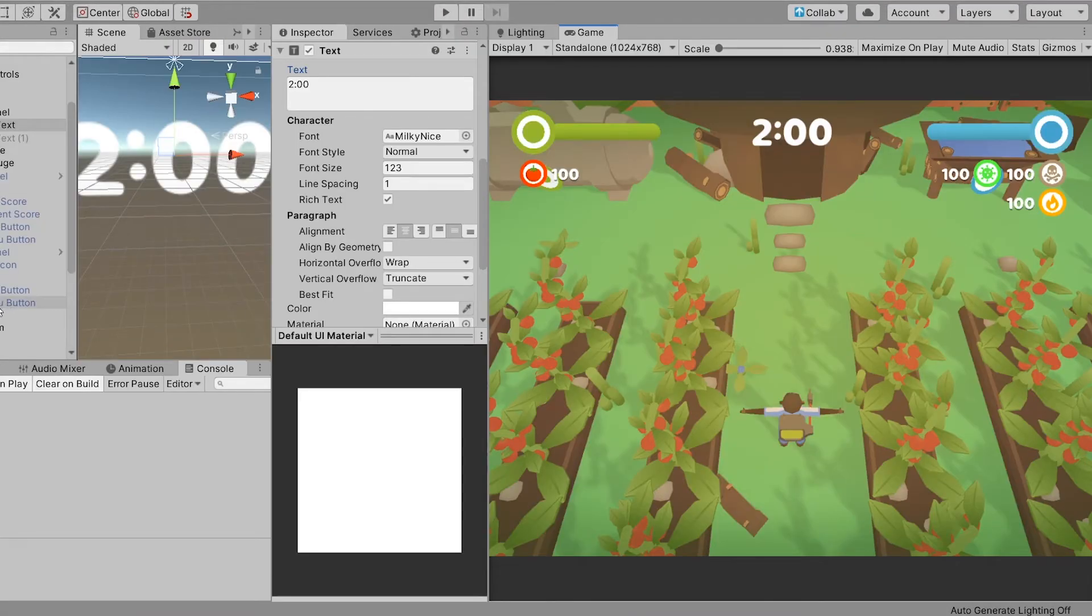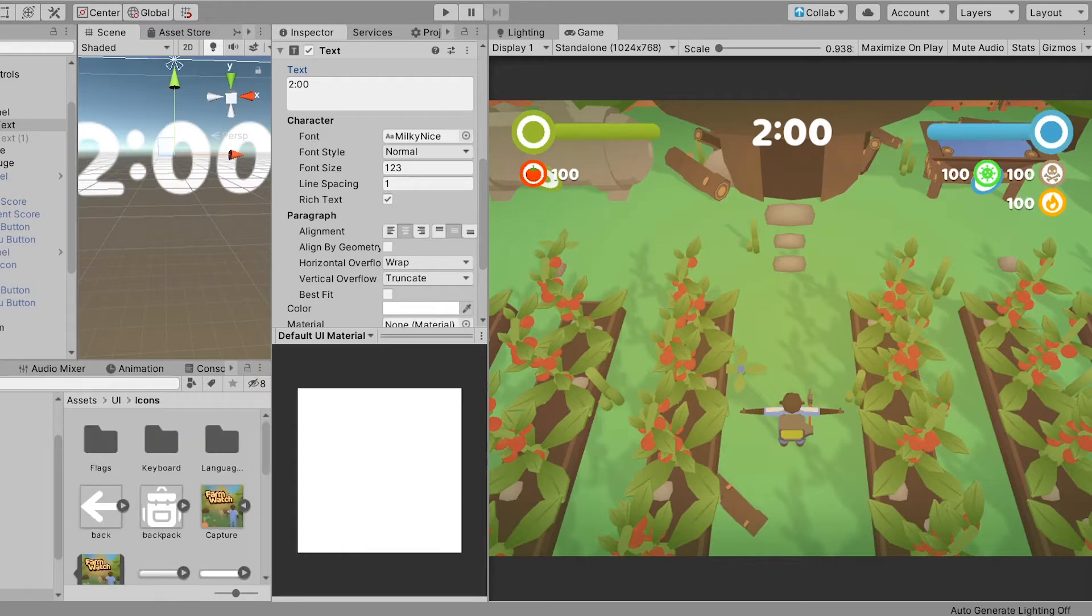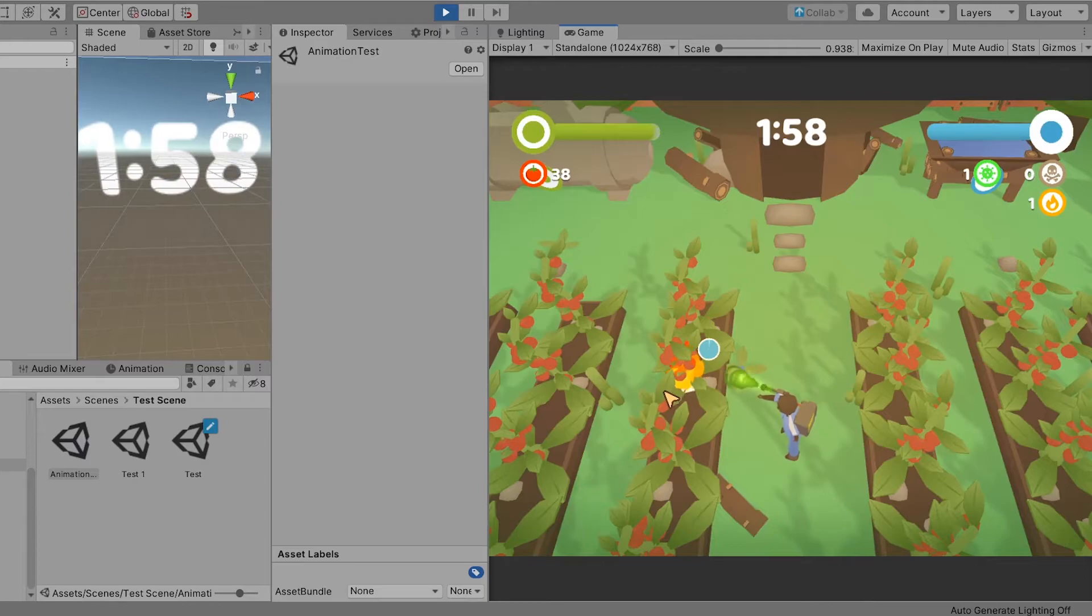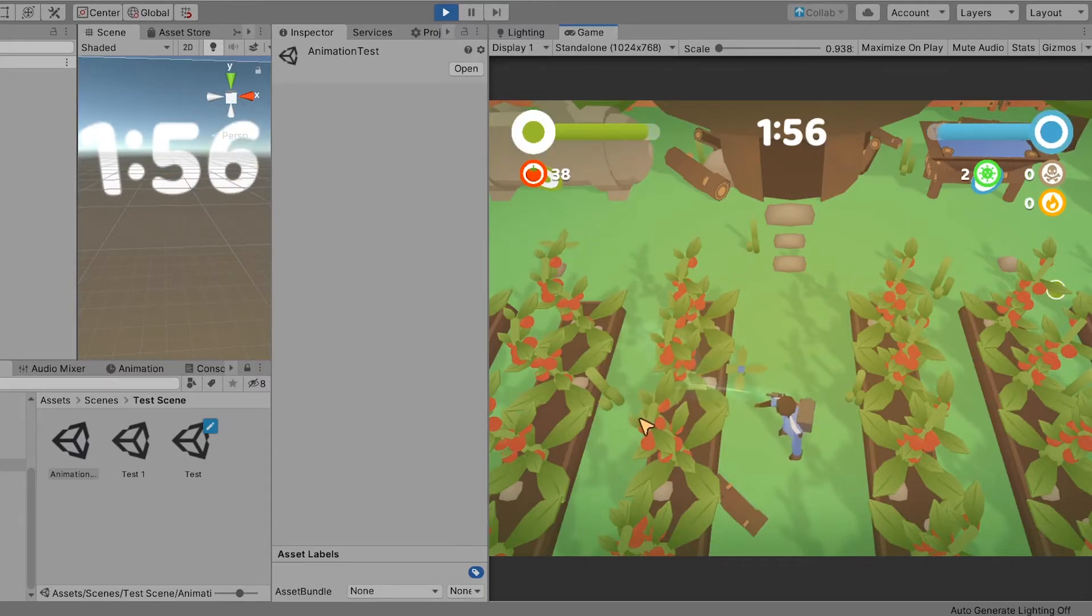Once again I made some changes to the scene, added the various UI elements, and placed the models where they needed to be. I sent the scene to Austin and he sent back a playable scene with all the elements working.